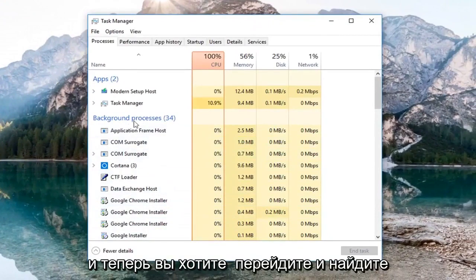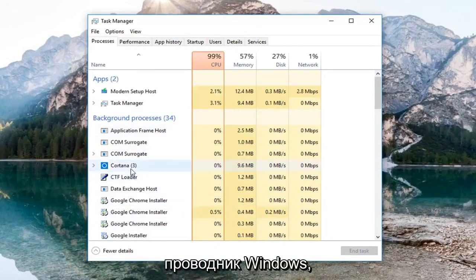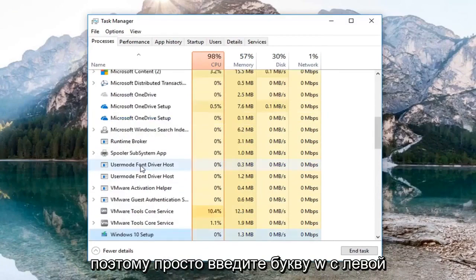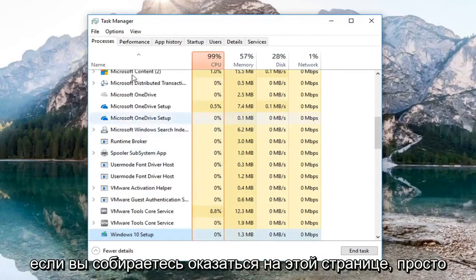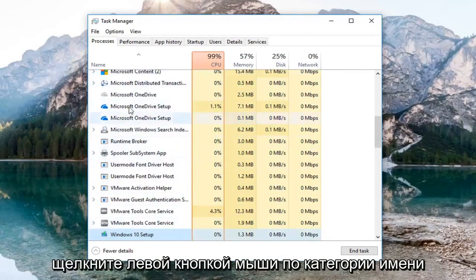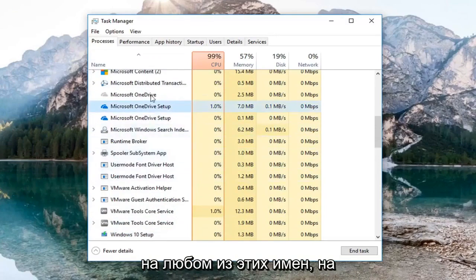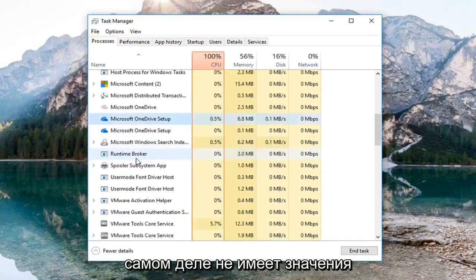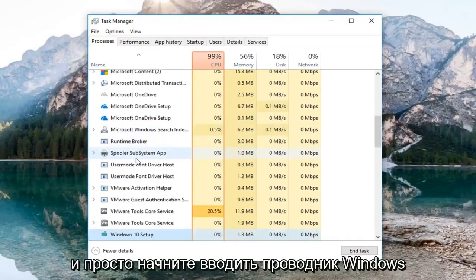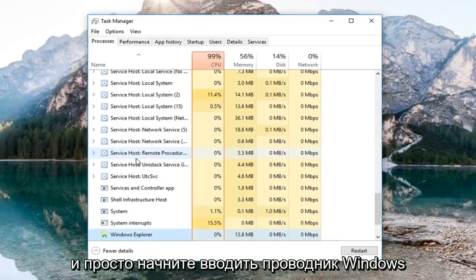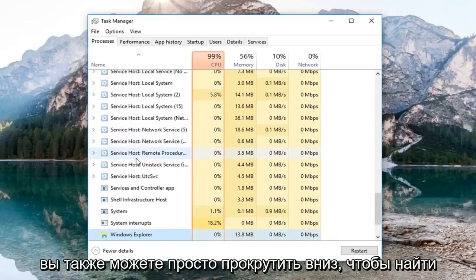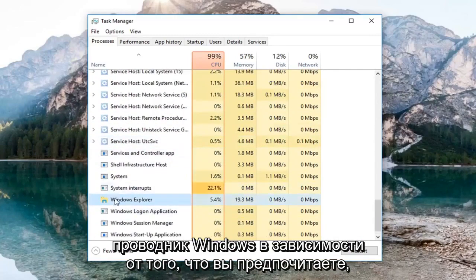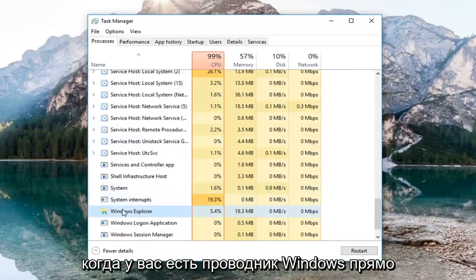And now you want to go and locate Windows Explorer. So just type the letter W on the left side here. If you're going to be in this page, just left click on the name category on any of these names. It doesn't really matter. And just start typing Windows Explorer. You can also just scroll down until you find Windows Explorer, whichever you prefer.